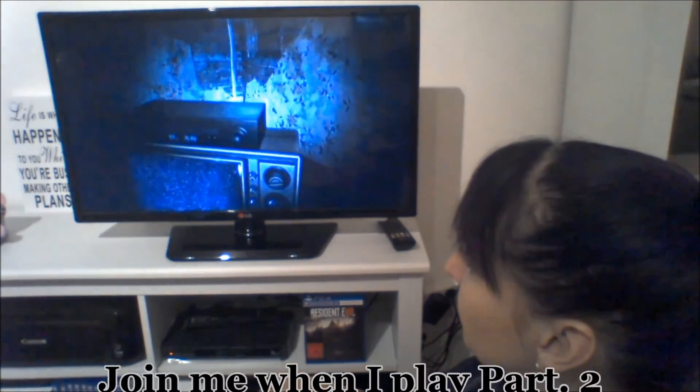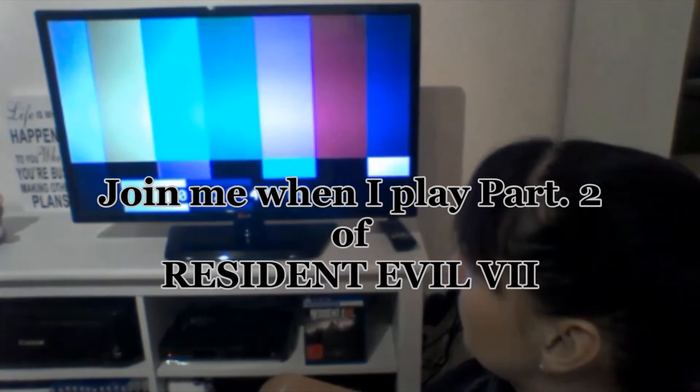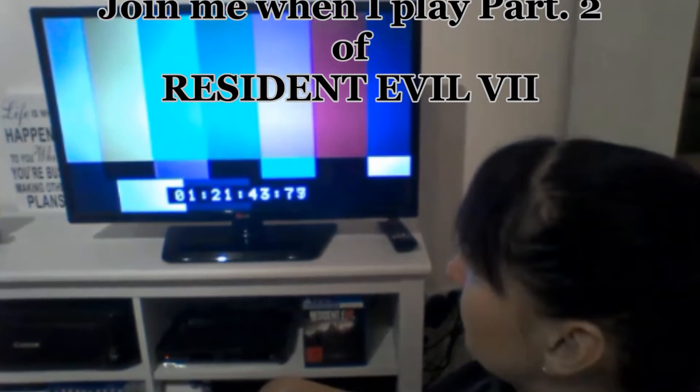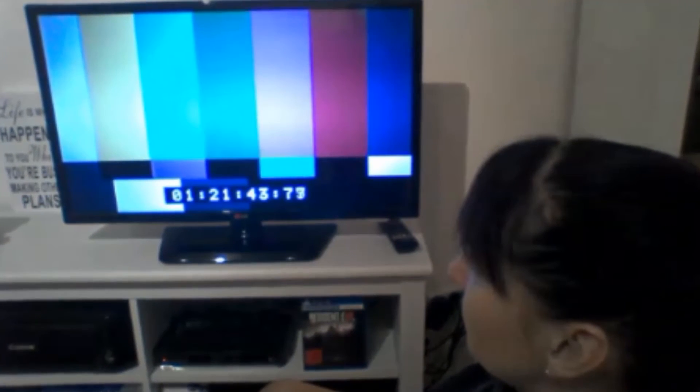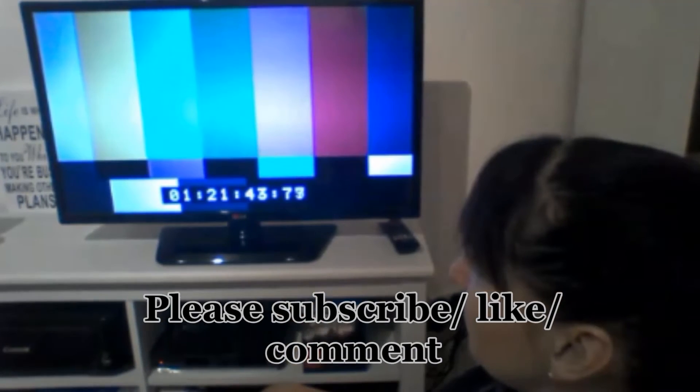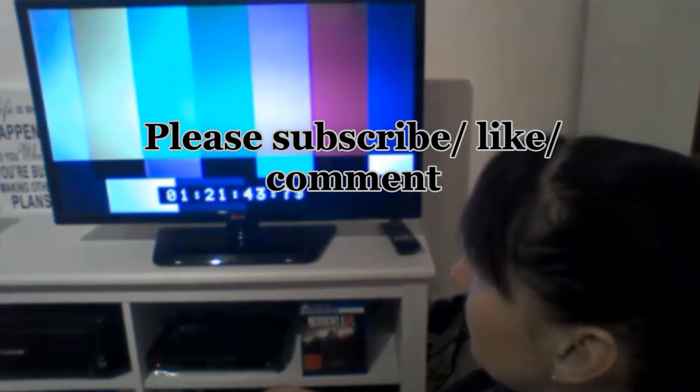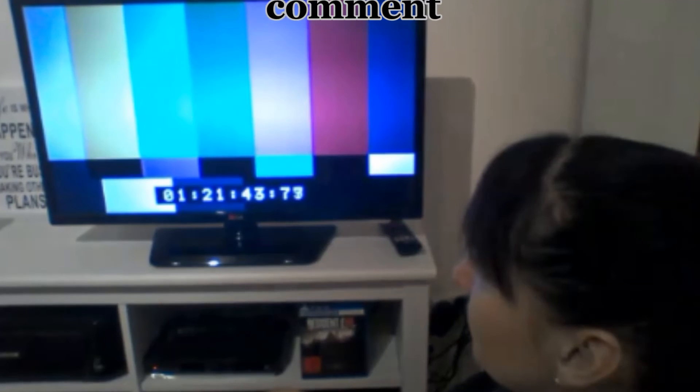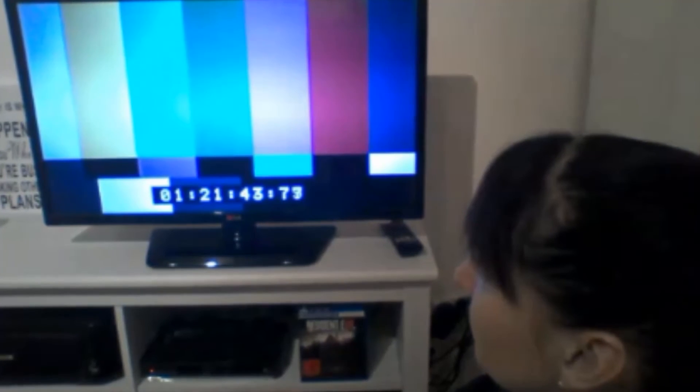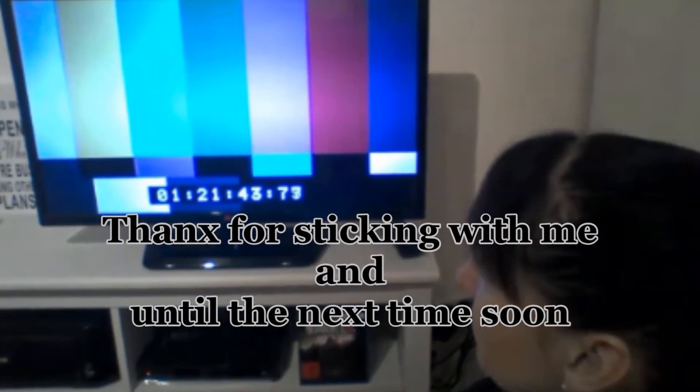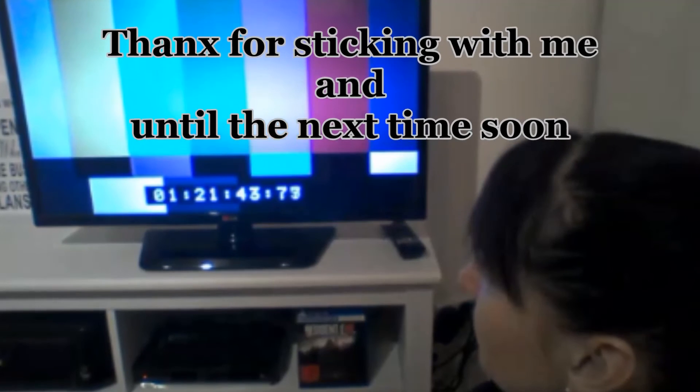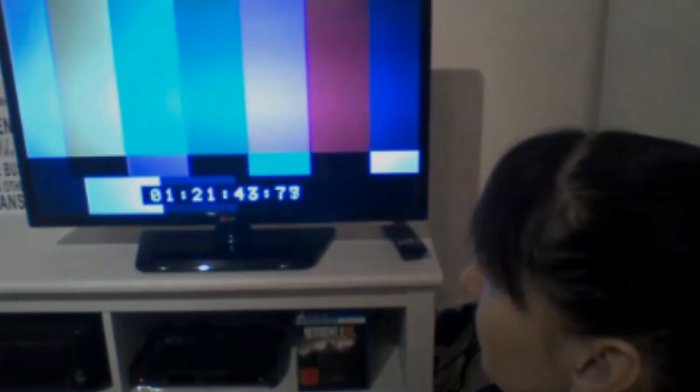Well guys, that was me playing Resident Evil 7 Biohazard Part 1. I hope you enjoyed what you've seen because I certainly did. Capcom did an exceptional good job for what I can say. I hope you'll stay tuned for part 2. Thanks for your time. Bye!